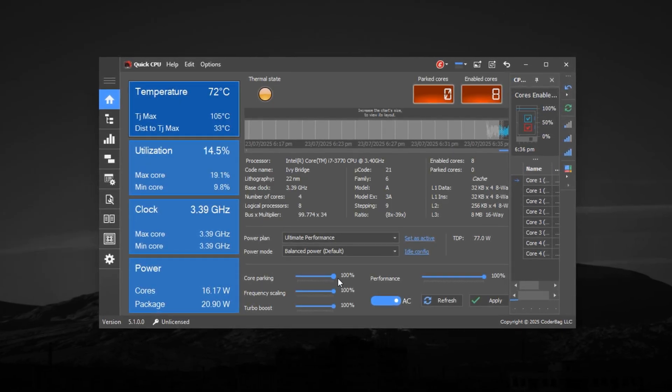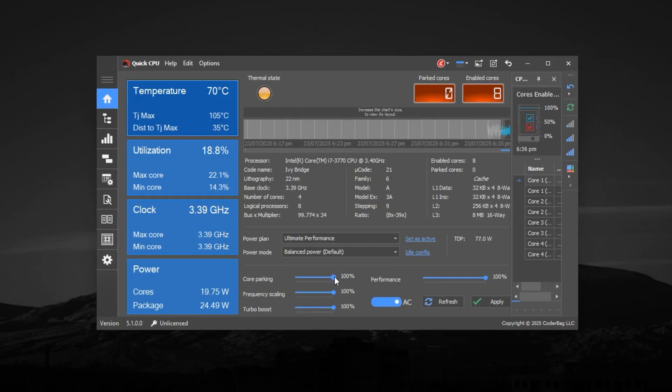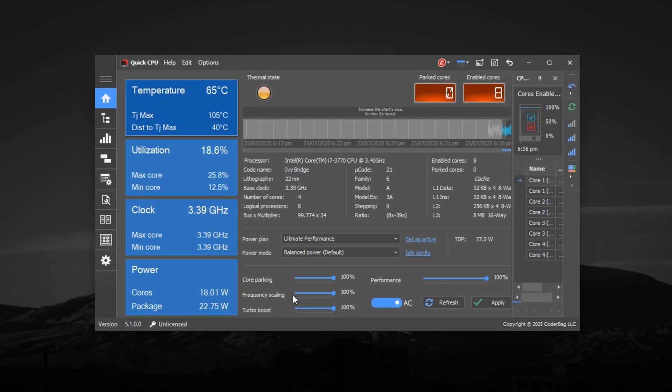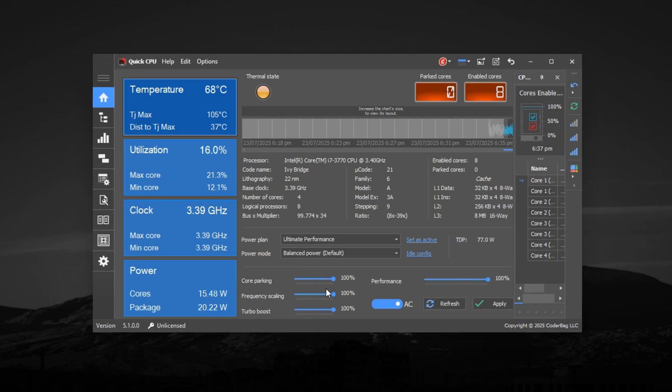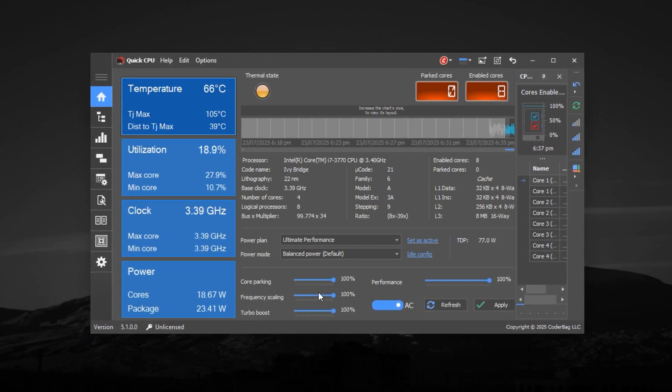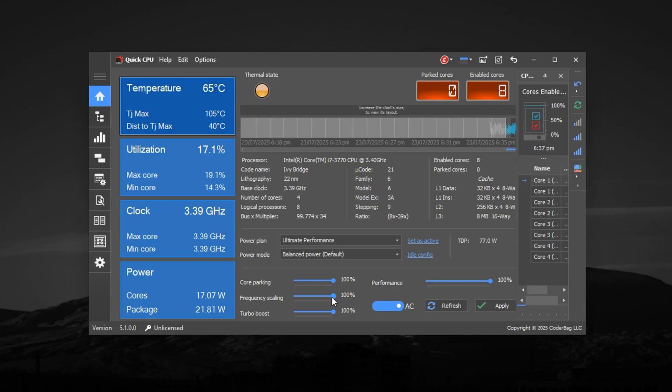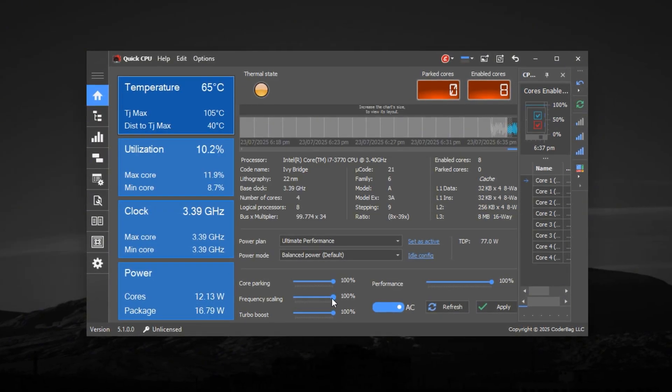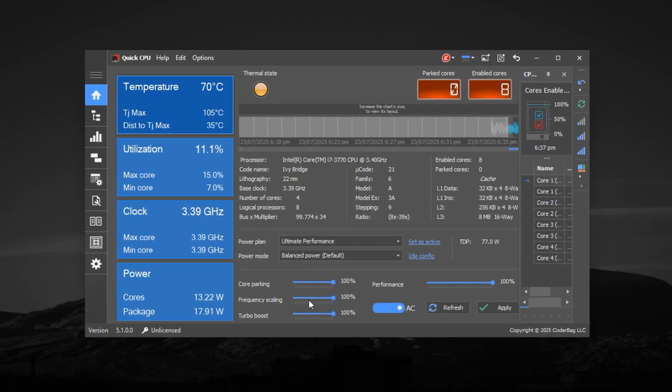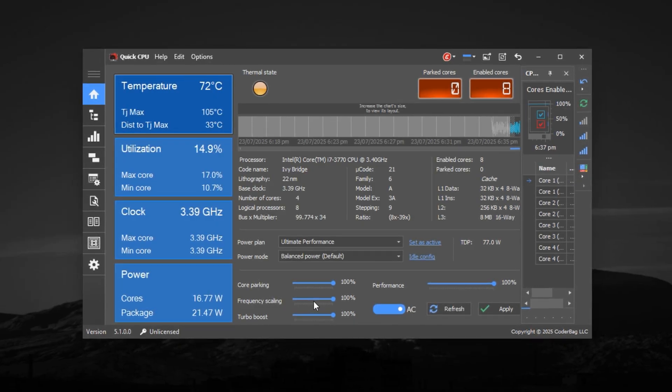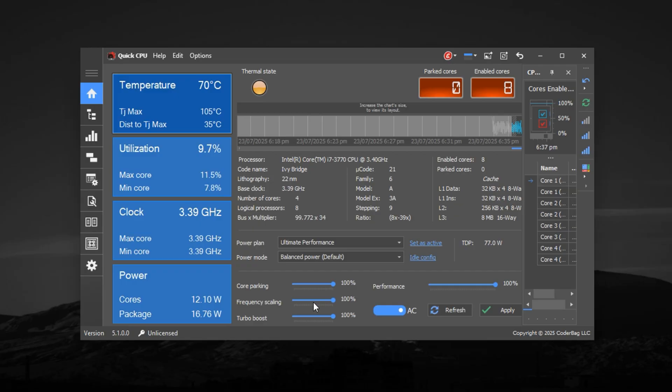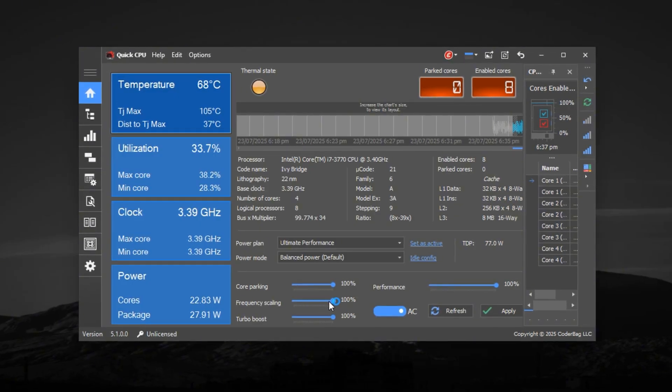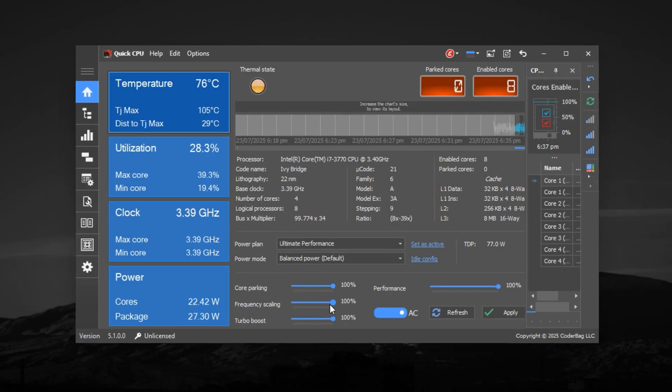Max out Frequency Scaling. Frequency Scaling controls how aggressively your CPU ramps up its clock speed when workload increases. If it's not set correctly, your CPU may downclock during lighter scenes, causing stutters. Set both Frequency Scaling sliders to 100%, which locks your CPU to respond instantly with high clock speeds under any load. This keeps performance consistent throughout gameplay and prevents sudden FPS drops caused by unnecessary downclocking.